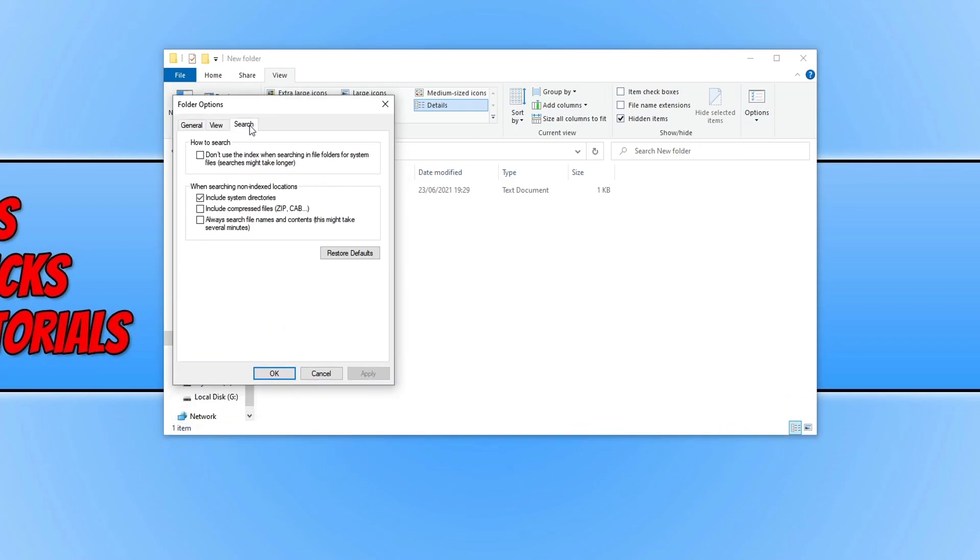If we now tick this option here, 'Always search file names and contents', and then press Apply and OK...